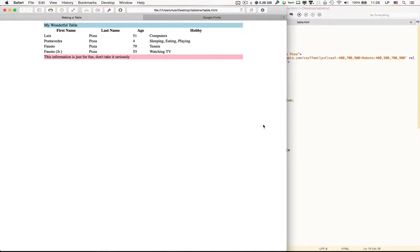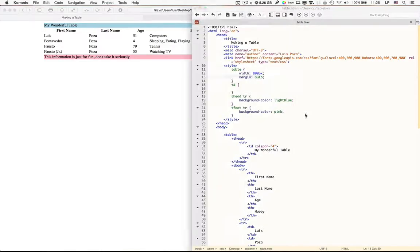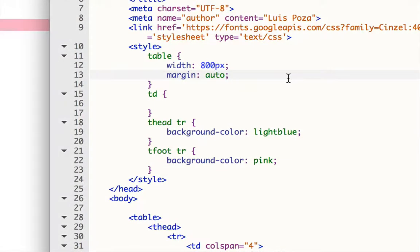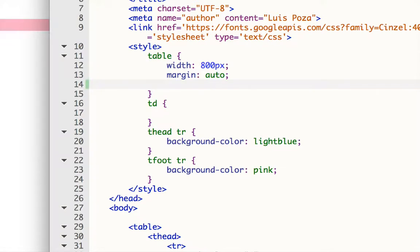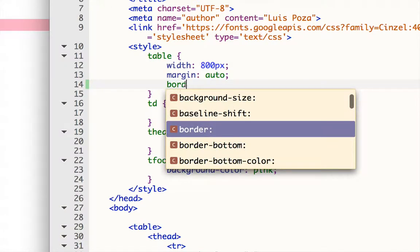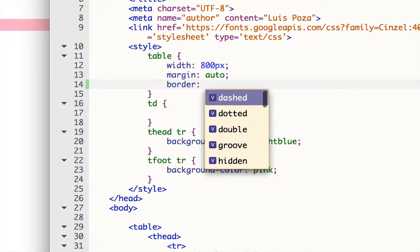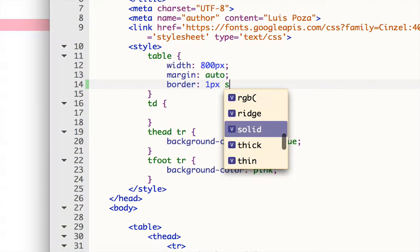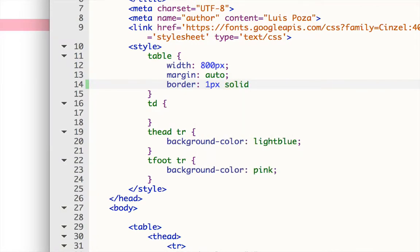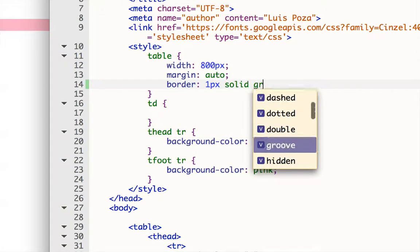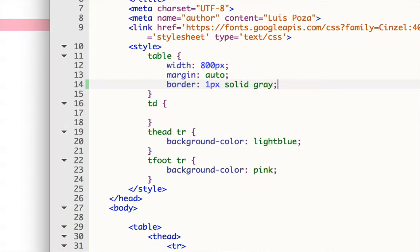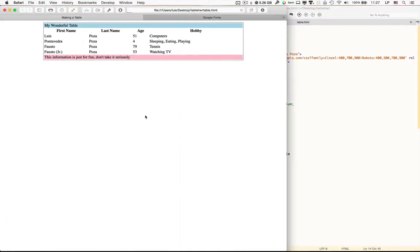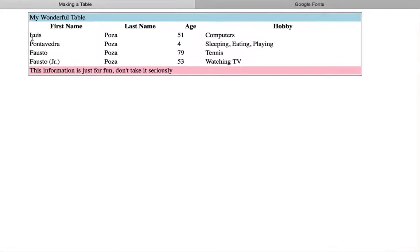Now let's take a look at borders. If you put a border around the whole table, what will happen is that you will get only that border. So I'm going to put one pixel, solid, and let's say gray. And that border will only appear outside the entire table. Notice that there are no borders now between the rows and the columns.